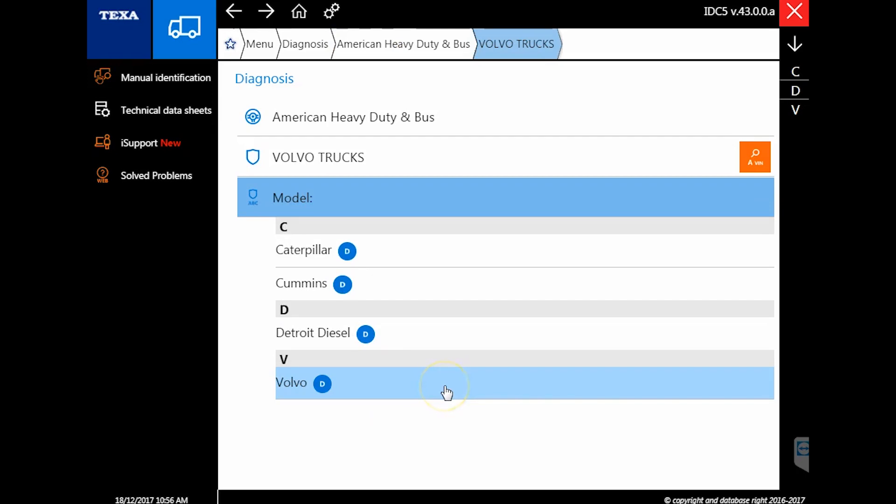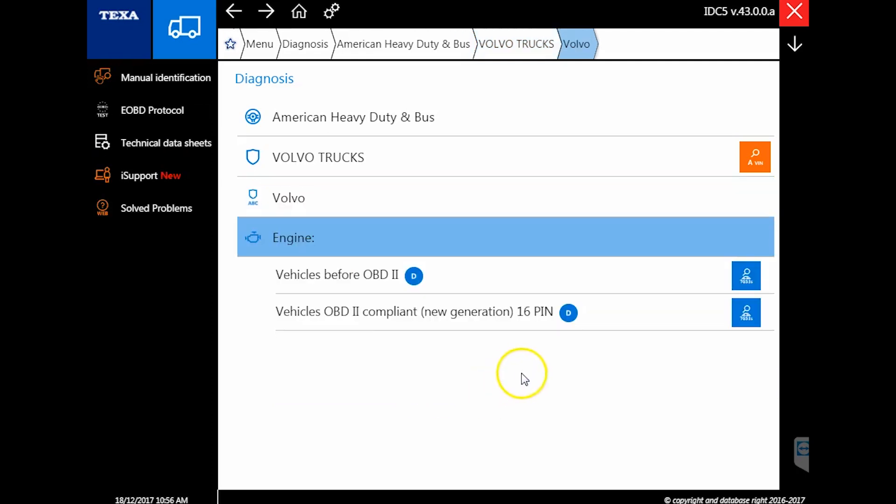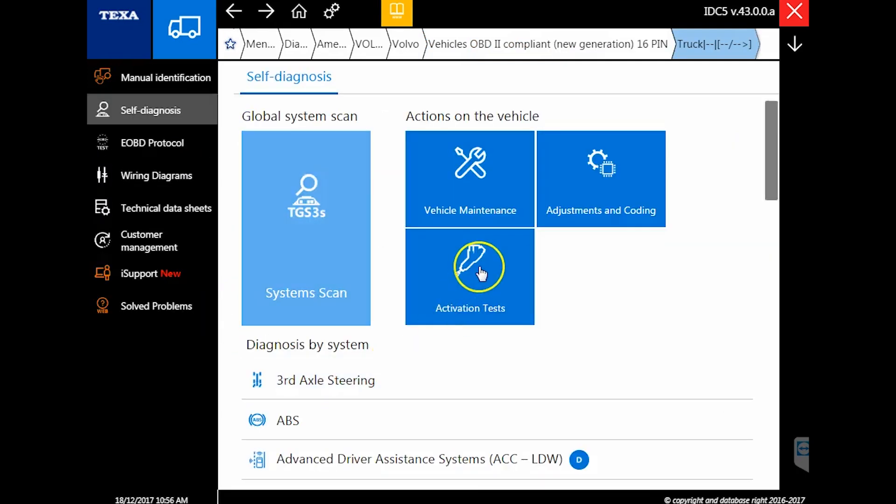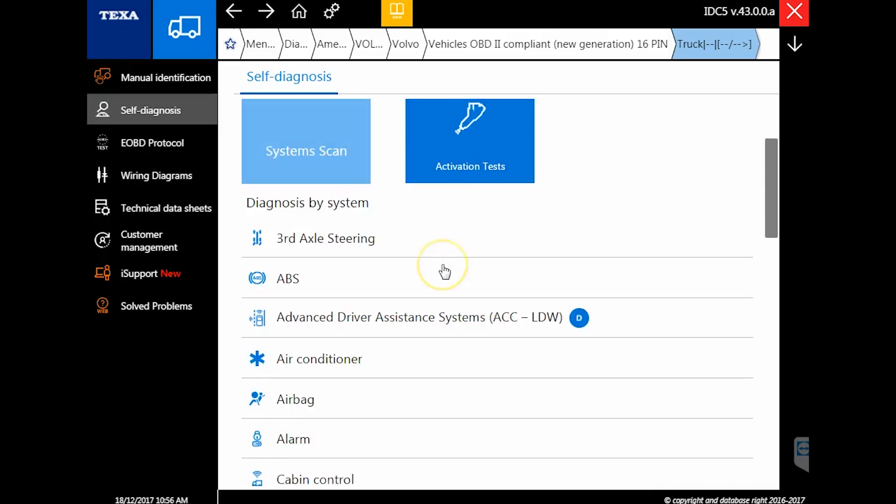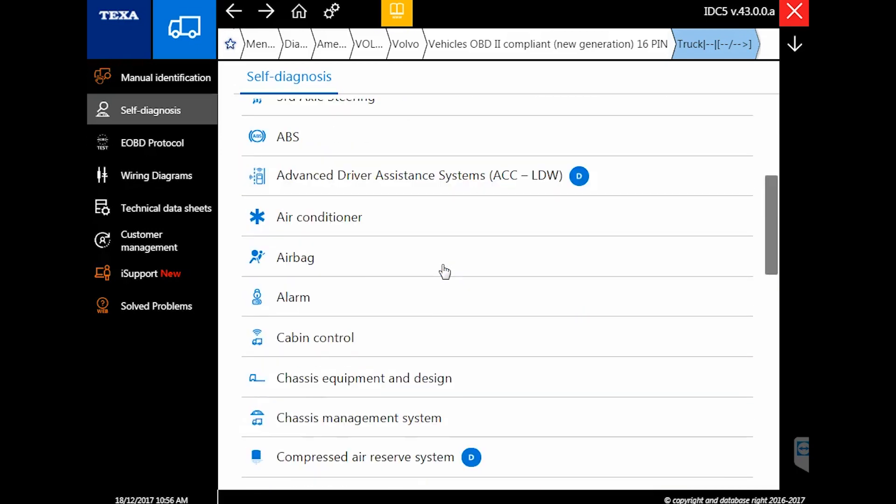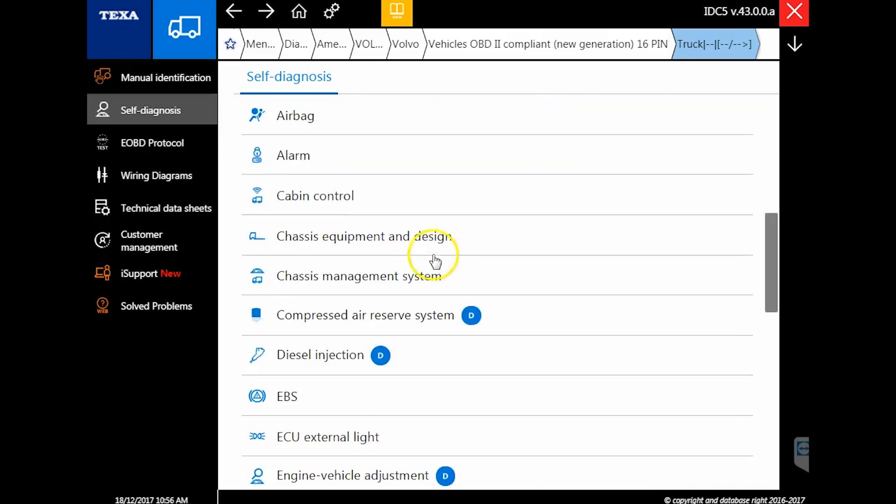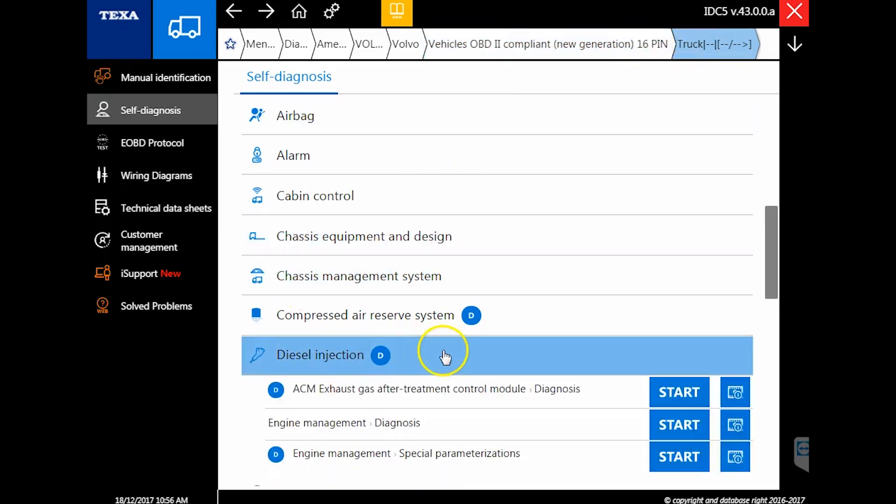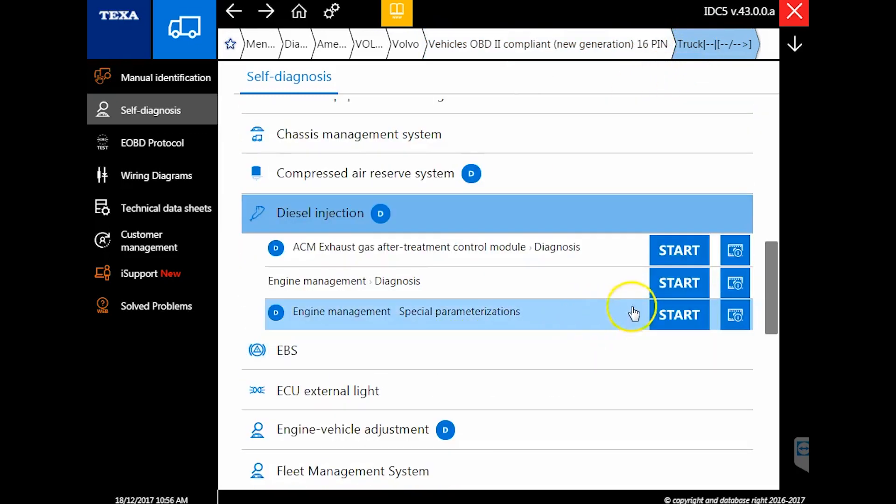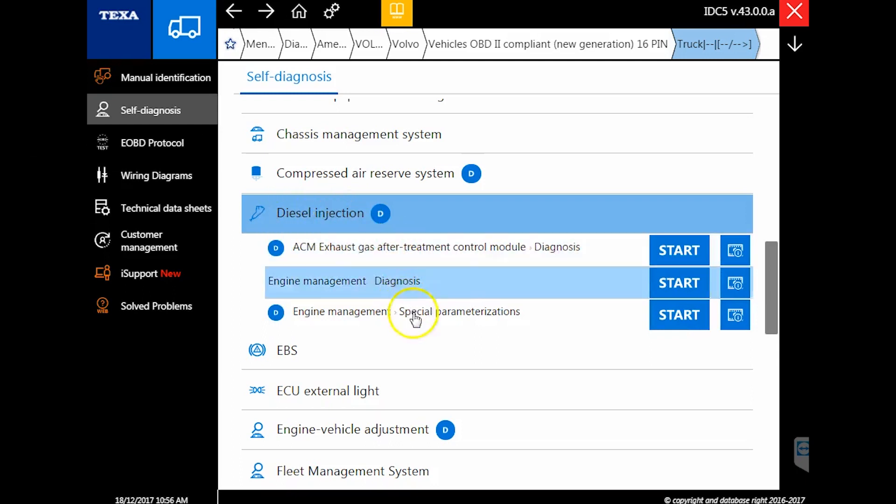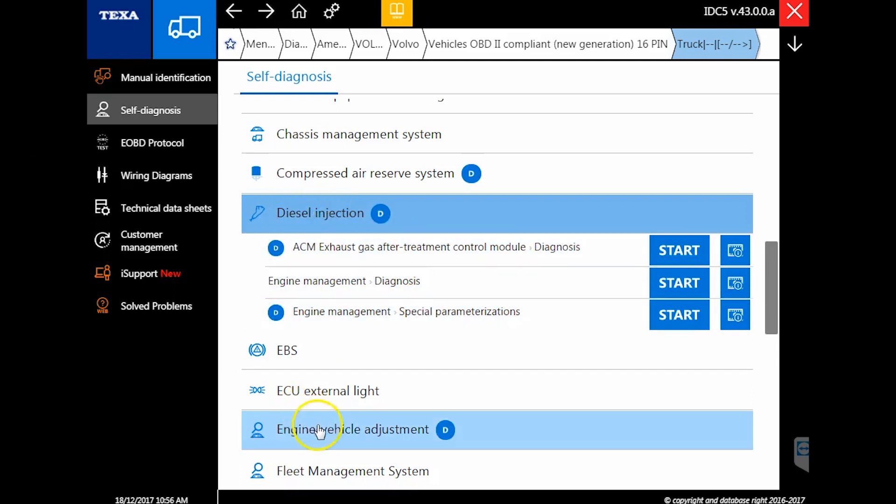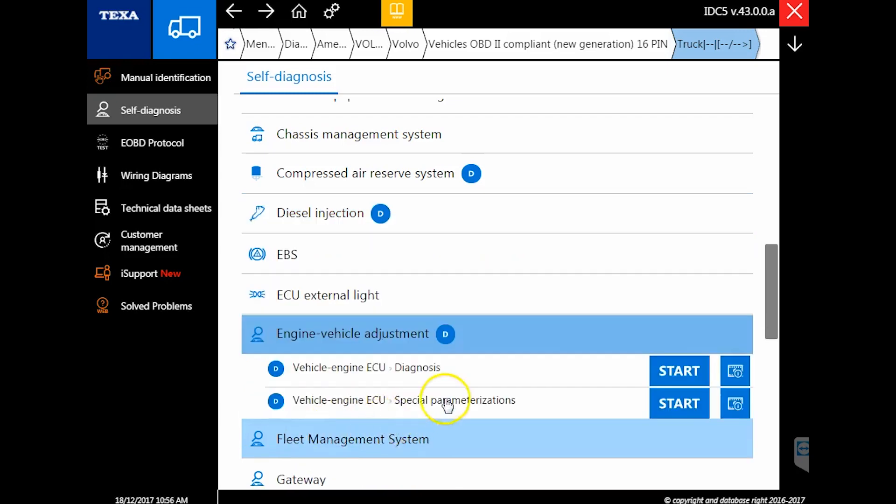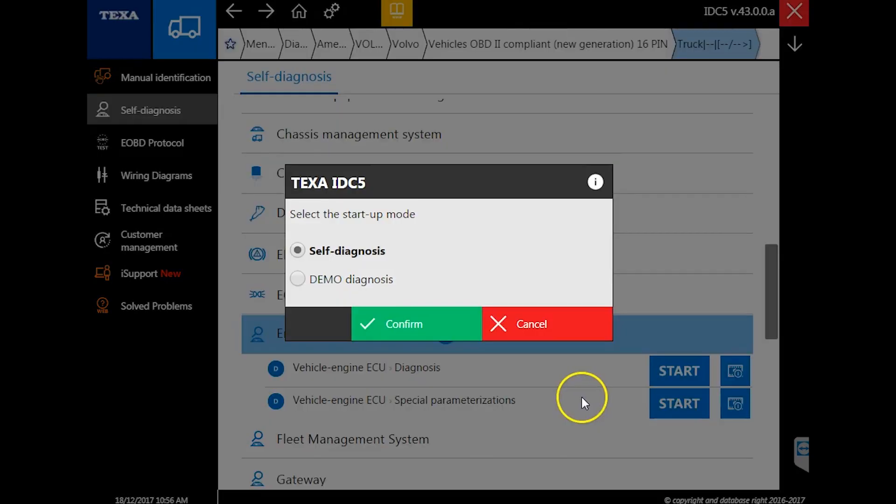The first update has to do with Volvo and Mack trucks. TEXA has added a lot more parameters for both the 2017 and 18 models, plus they've gone back to some older models. I'm scrolling down here on a Volvo with the new OBD2 cable. I'm going to go into diesel injection—there's actually another area called engine vehicle adjustments where we'll go and play around.